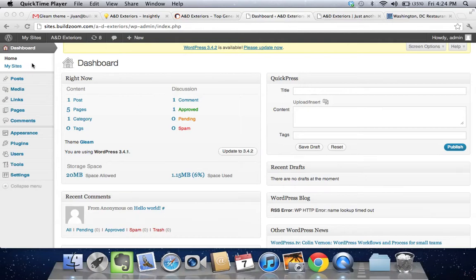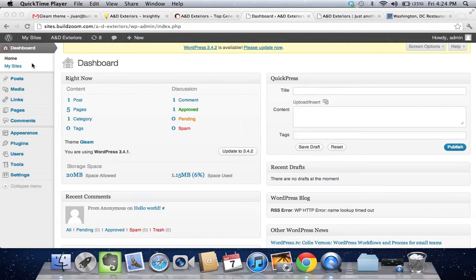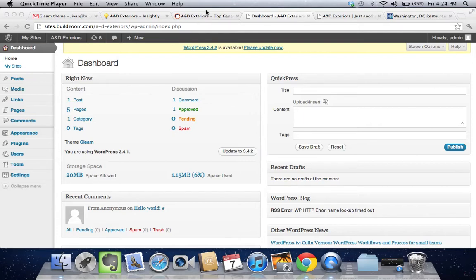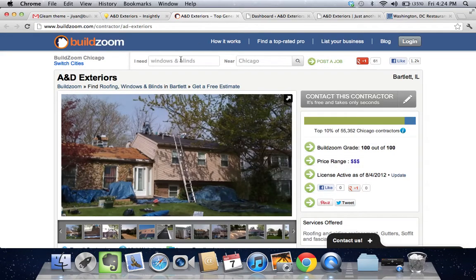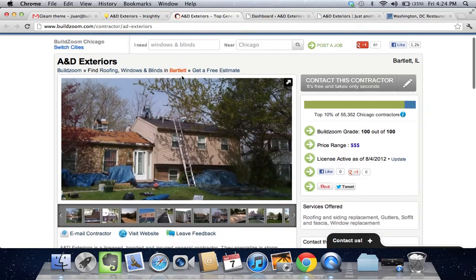In this tutorial, we'll look at the Gleam WordPress theme, which is a premium WordPress theme, and how to configure it. It's a very visual theme, but there are definitely some quirks that we're going to go through. We're going to be using this contractor, A&D Exteriors, which is an exterior contractor based out of Bartlett, Illinois.